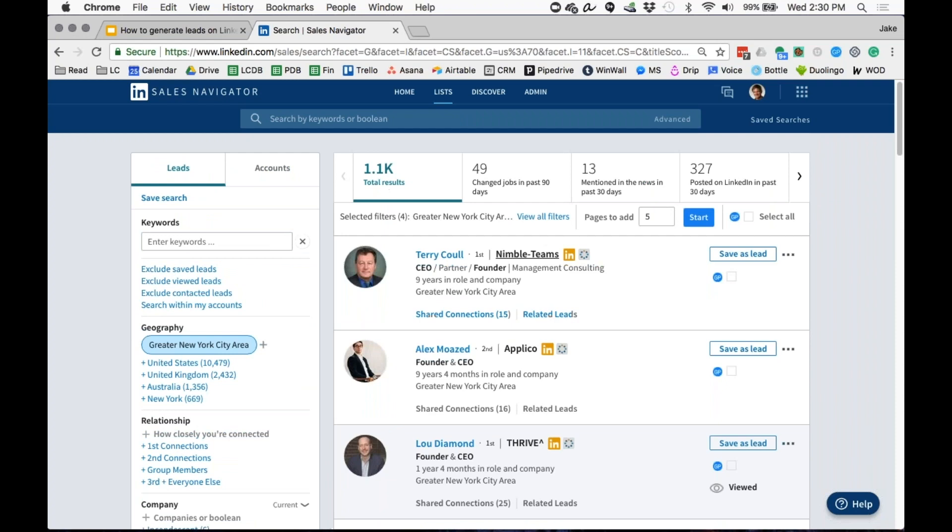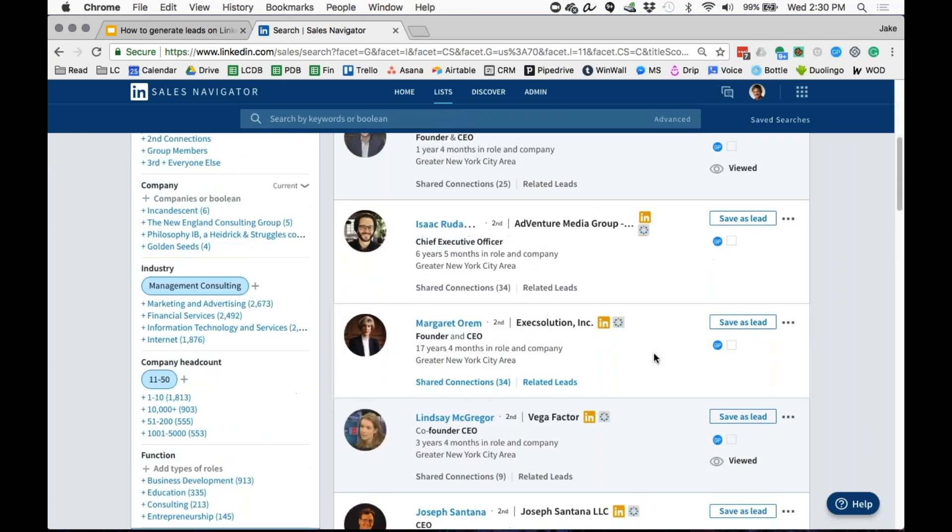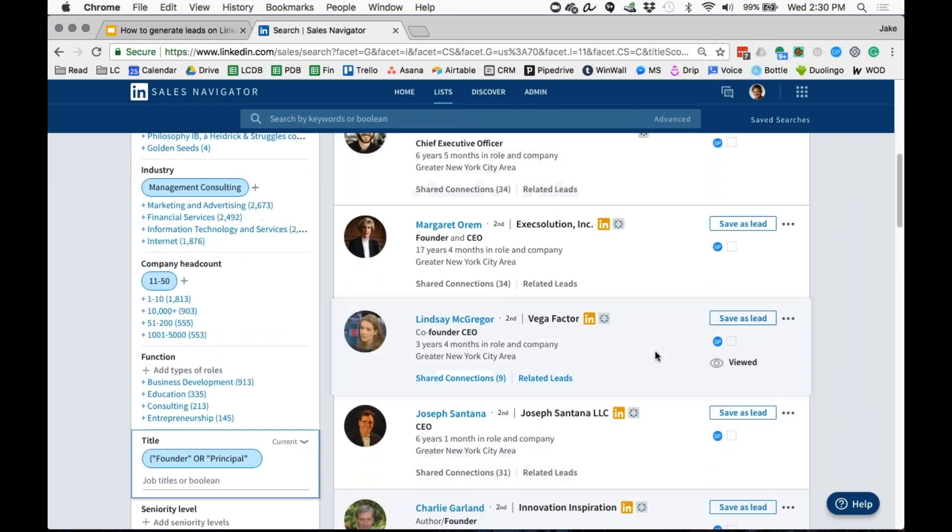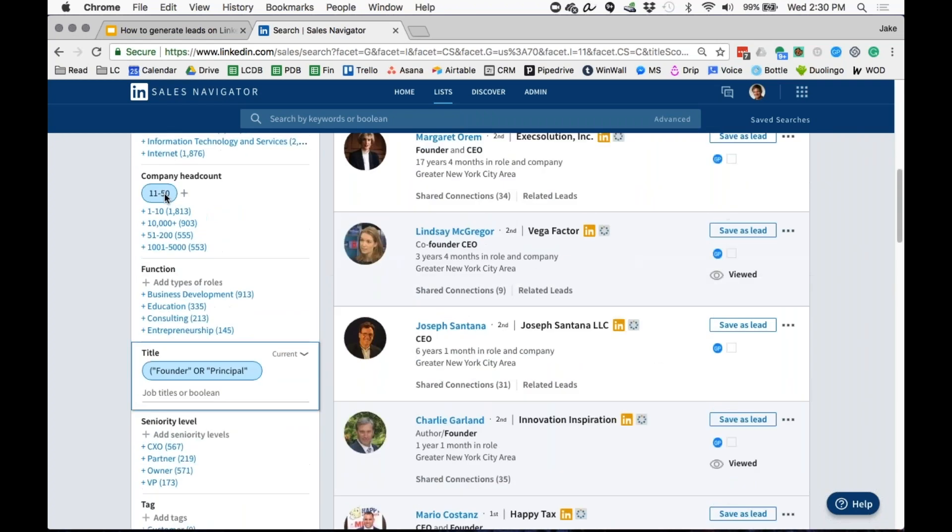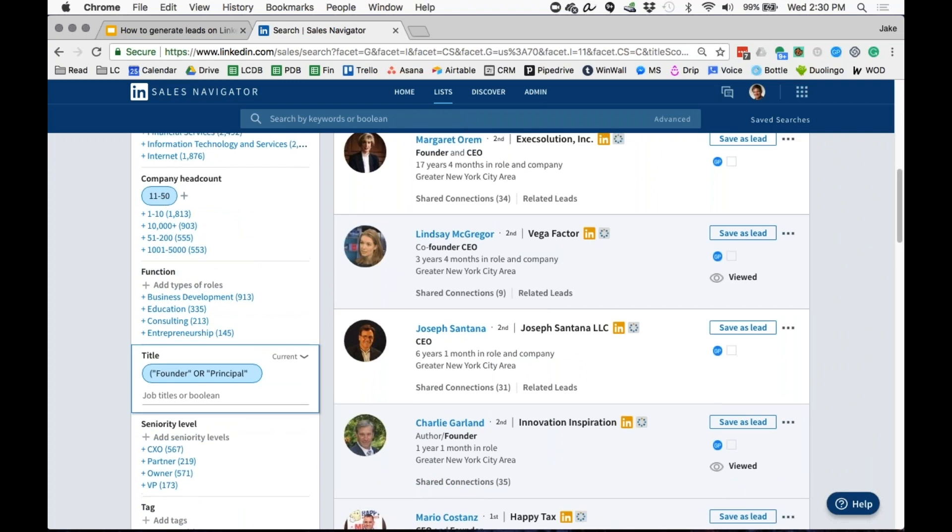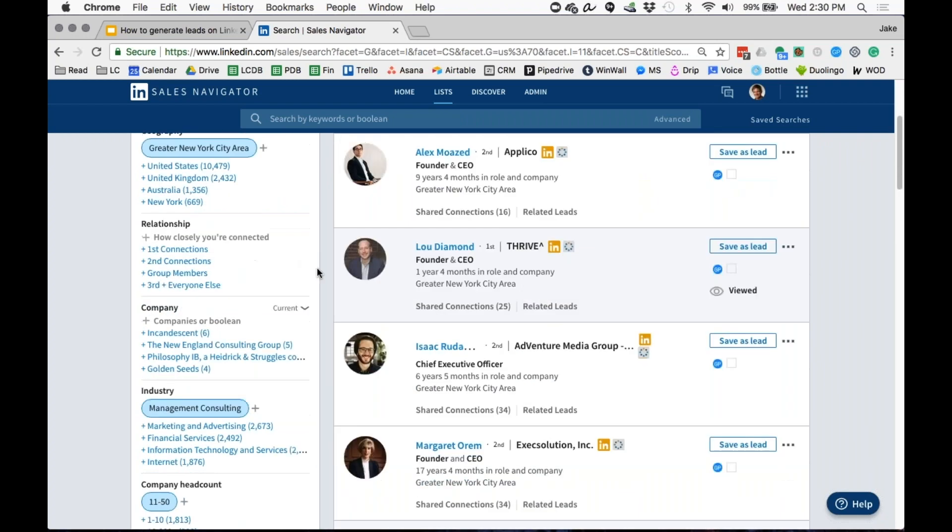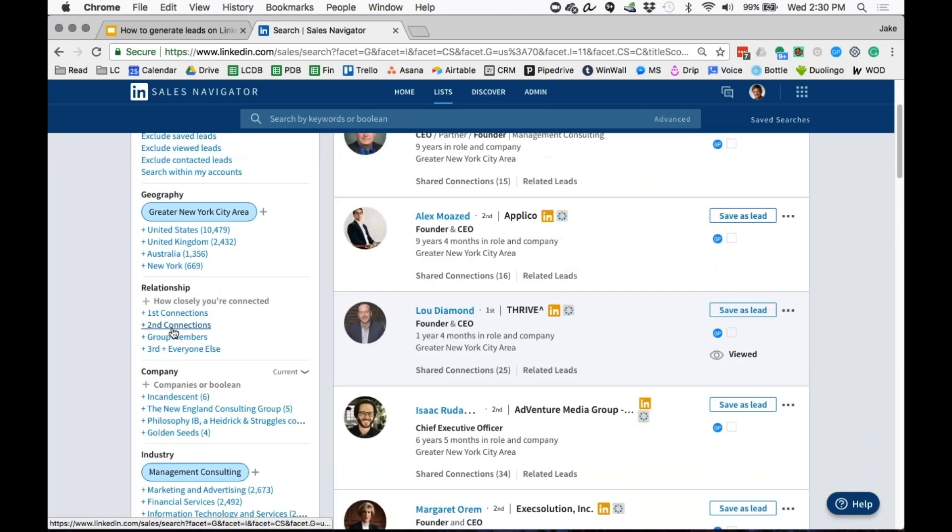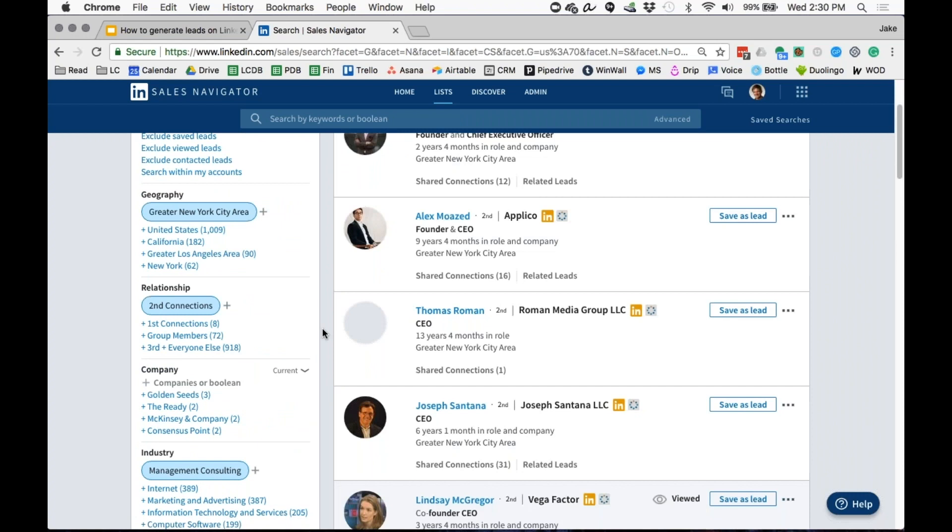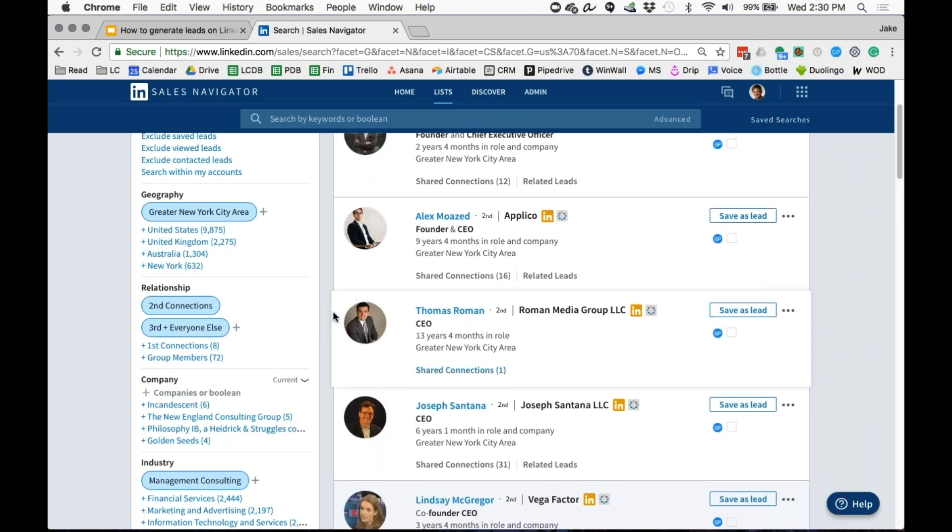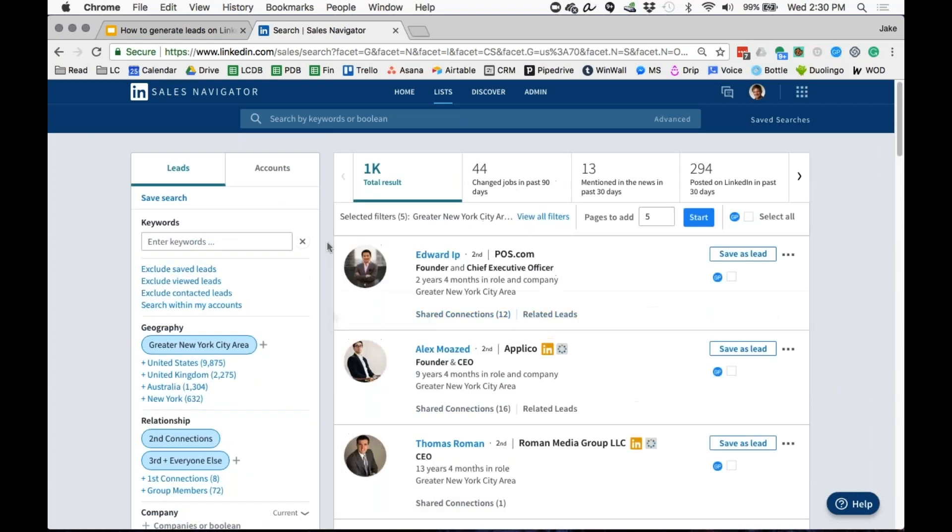These Boolean searches, you can do some Googling around for some more detailed training on this, but they're super powerful in terms of just giving you the exact types of prospects. You'll see now I'm down to 1.1 thousand prospects. You can then target second and third just to make sure that we don't target anyone that we actually know.